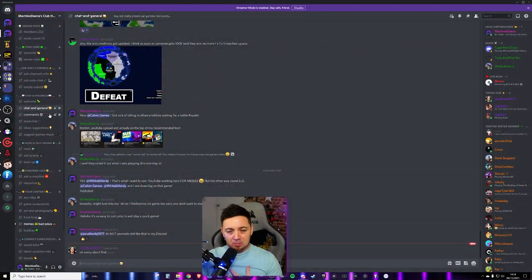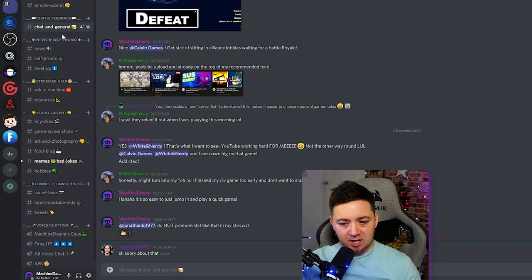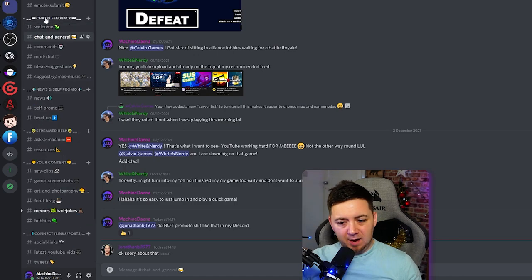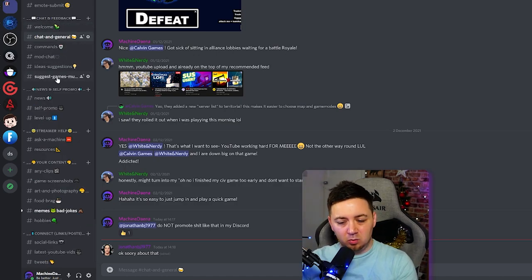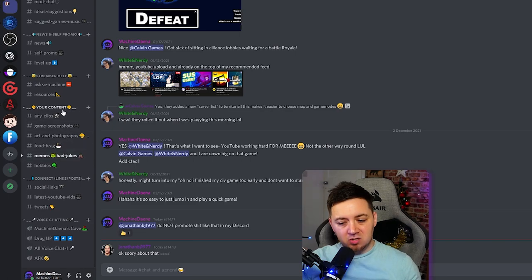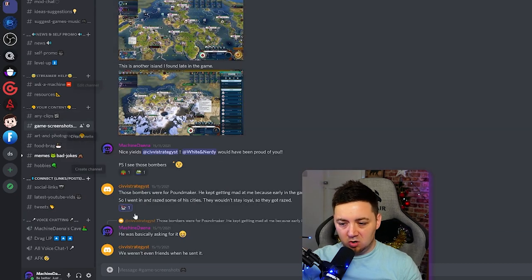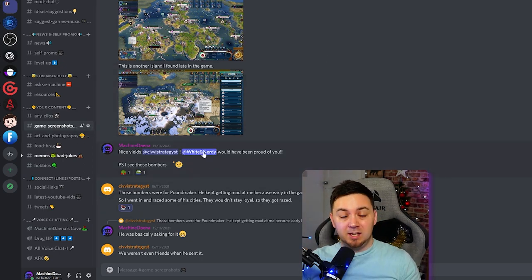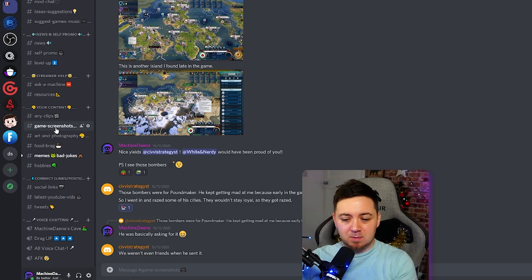I'm really keen to know what channels work for you guys as well, so let me know in the comments what works and what doesn't. I've chosen to separate channels with categories — you can roll up categories by clicking on them. I've set up categories called 'Chat and Feedback' for chatting and ideas, and then 'Content' based stuff. Under content I've got clips, gaming screenshots — since I stream a lot of variety games you get all kinds in here, but if you have a niche game you could have game-specific content channels.